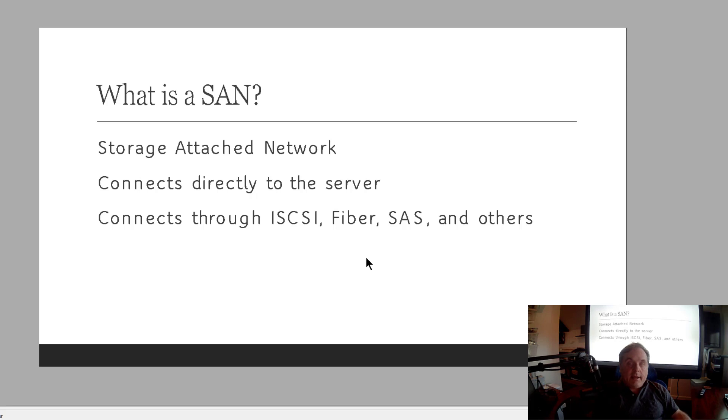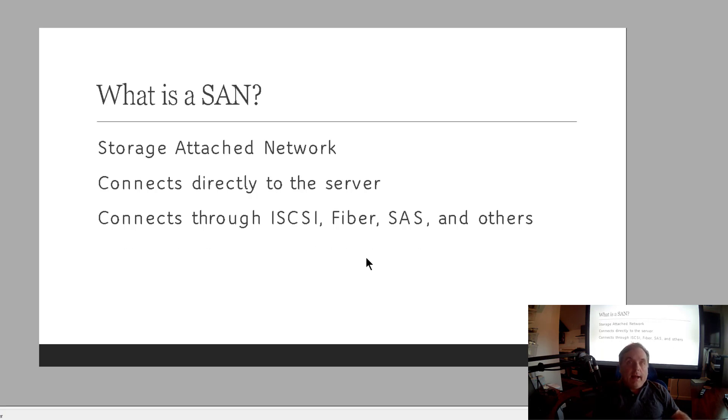Right now SAS, which is Serial Attached Storage, is the slowest type of connection. But it's very easy to set up. You don't need a lot of special equipment. You can just connect into it and it's done.